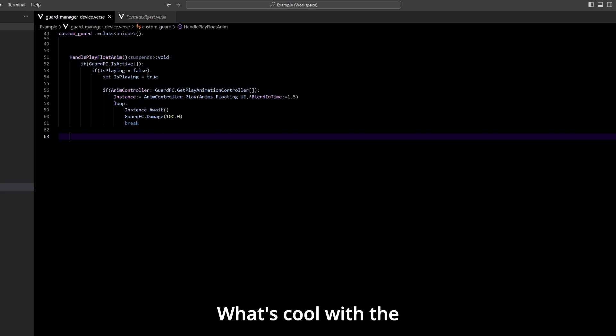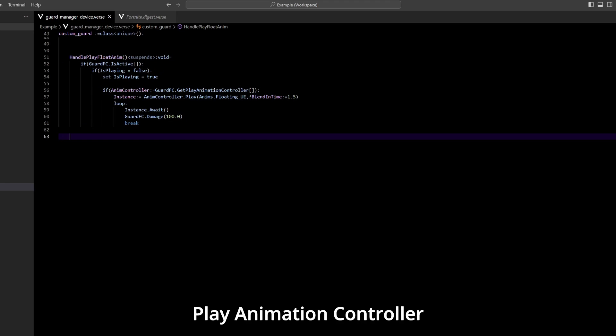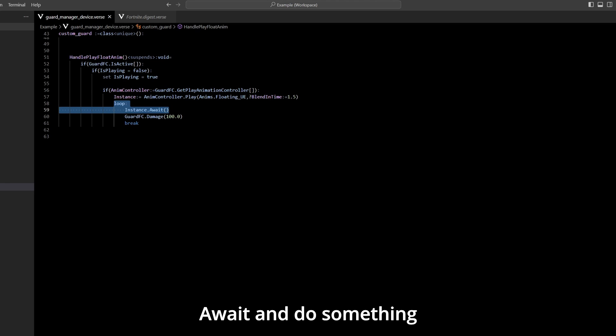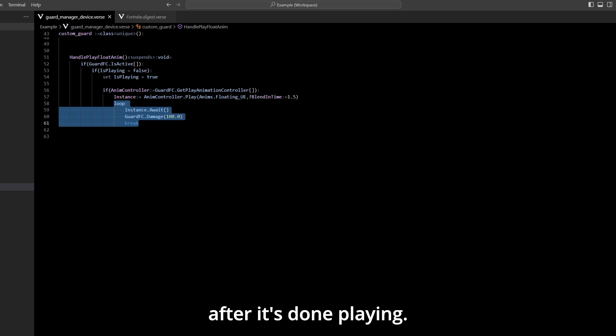What's cool with the new anim controller, the play animation controller, is that we can loop the instance that's playing and await and do something after it's done playing.